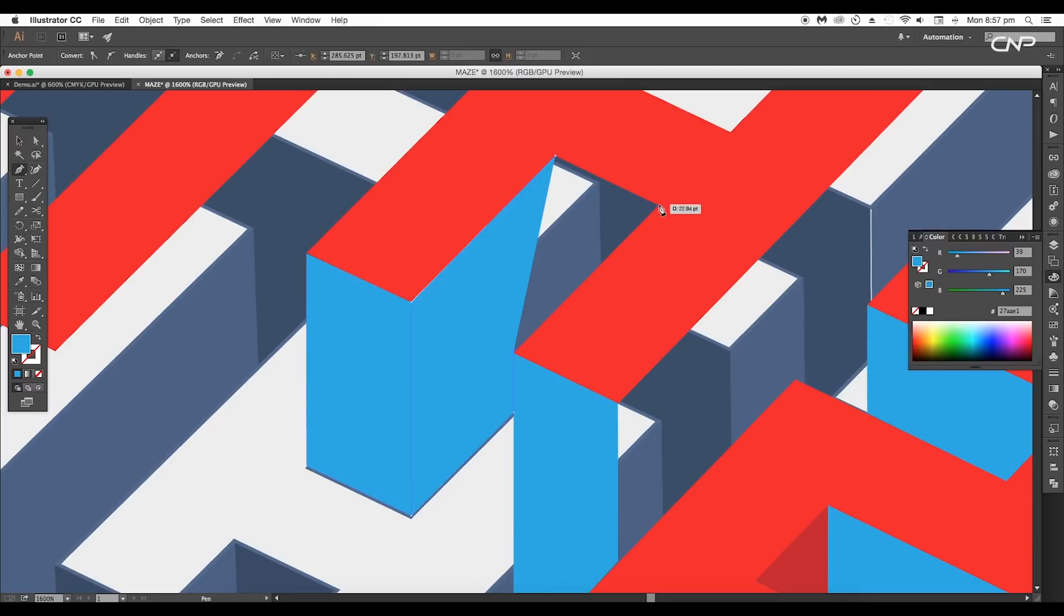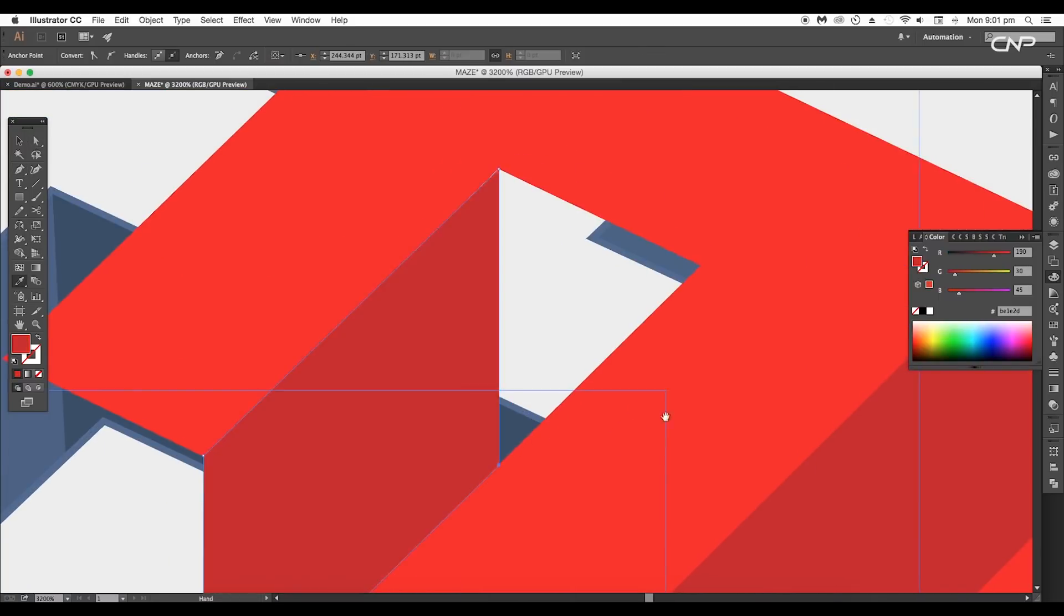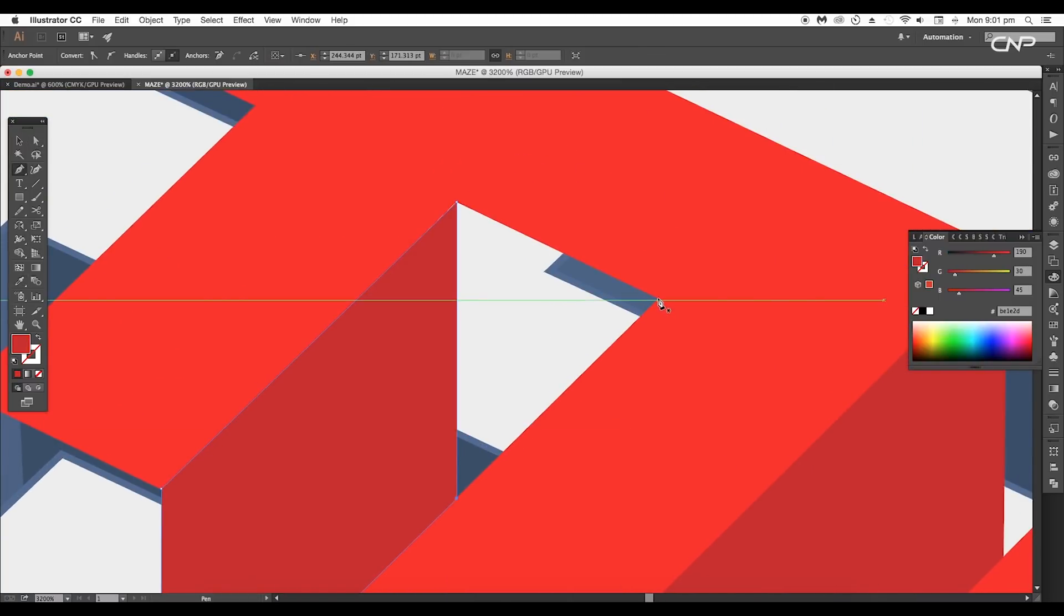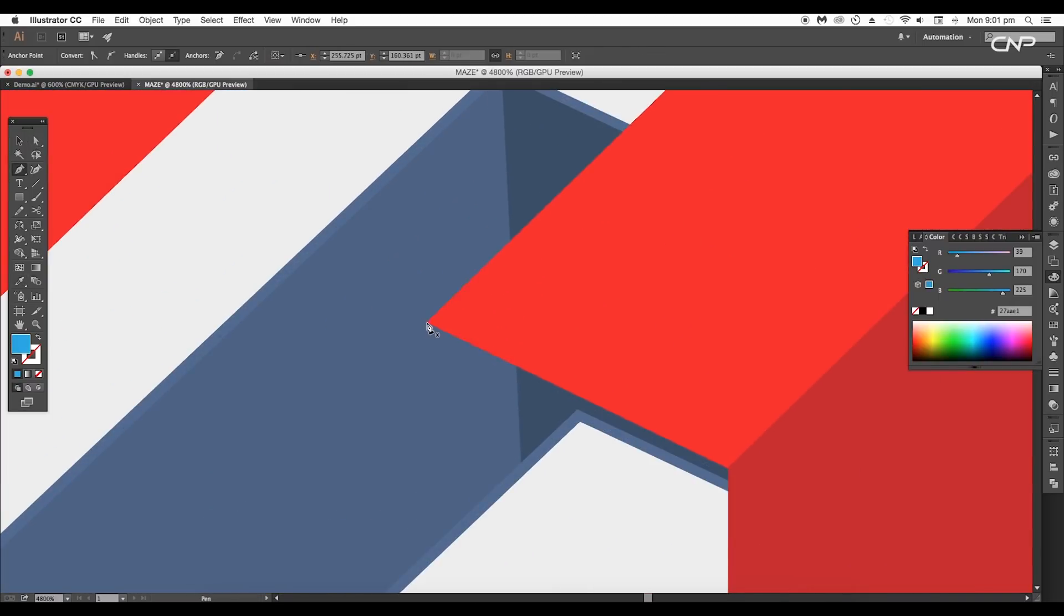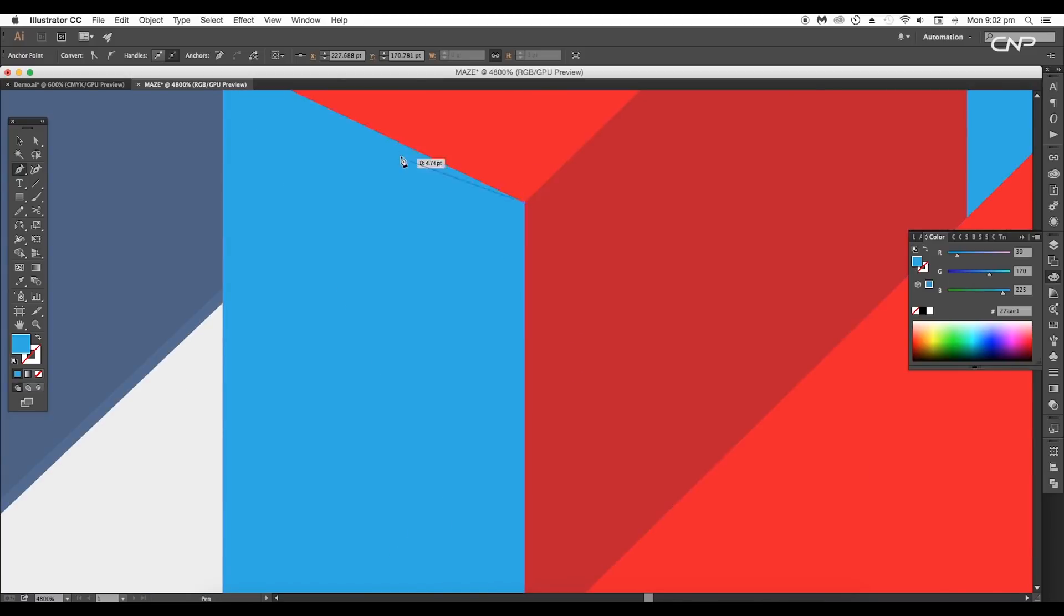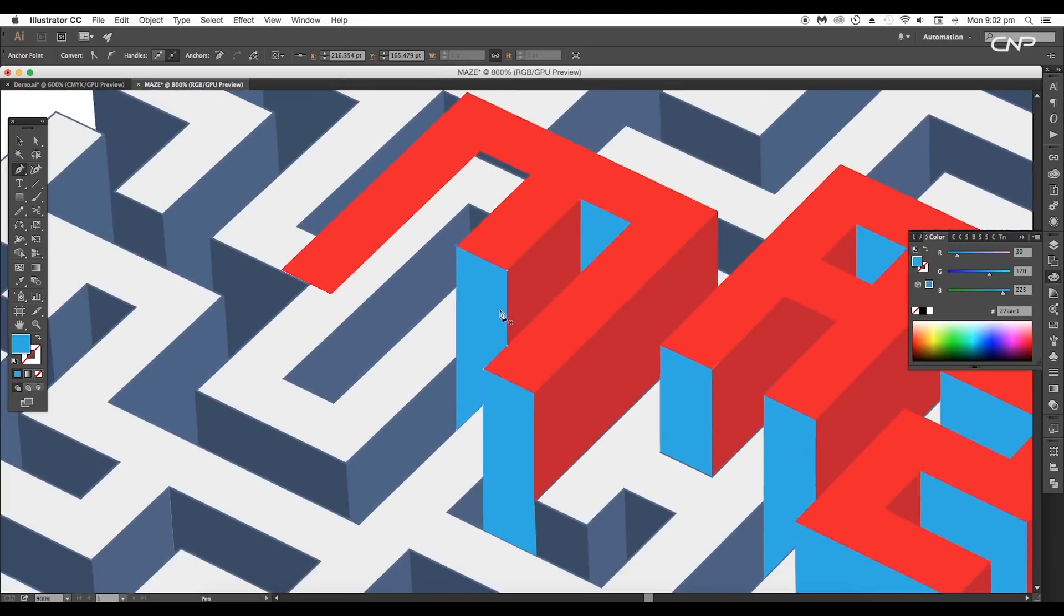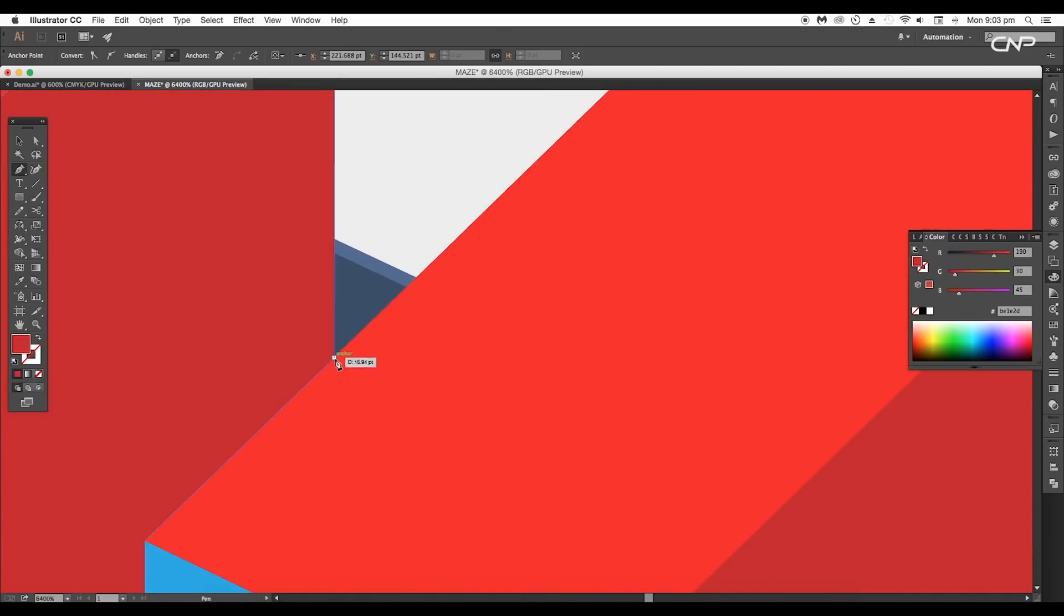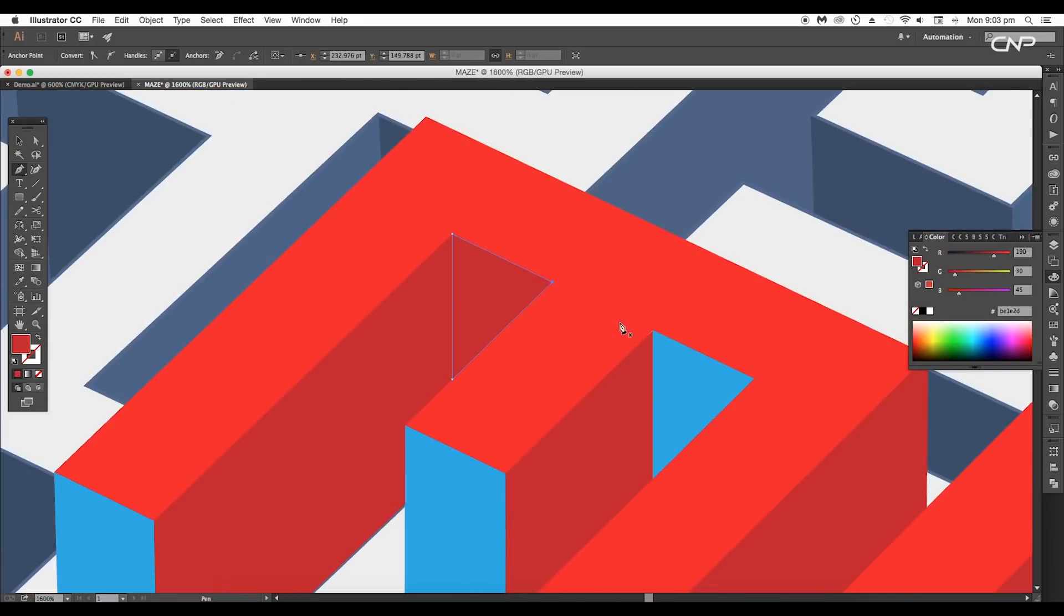Follow along the shapes to fill up the spaces. We are creating each surface separately so that we can give different colors later on.